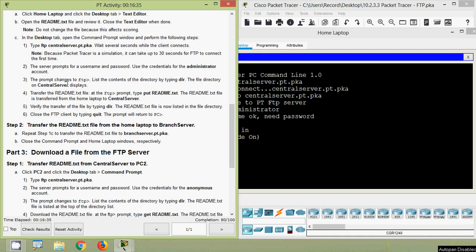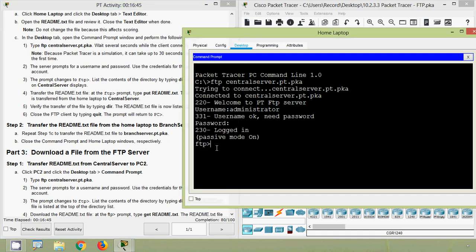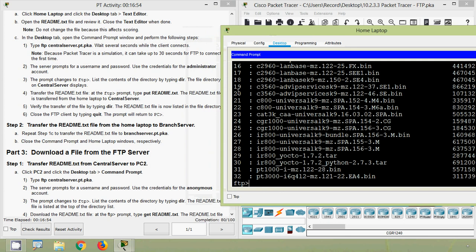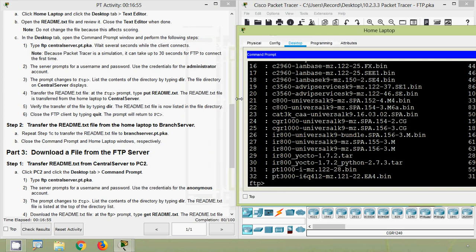The prompt changes to 'ftp>'. List the contents of the directory by typing 'dir'. The file directory on Central Server displays, and here we can see all the files in this Central Server.